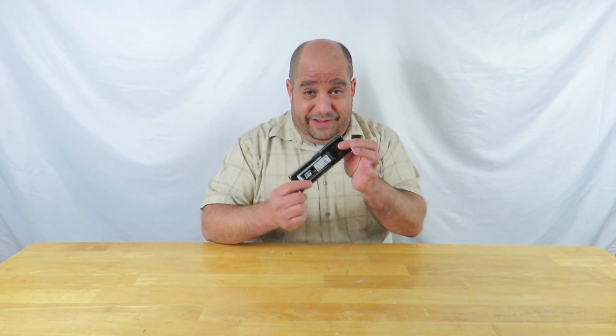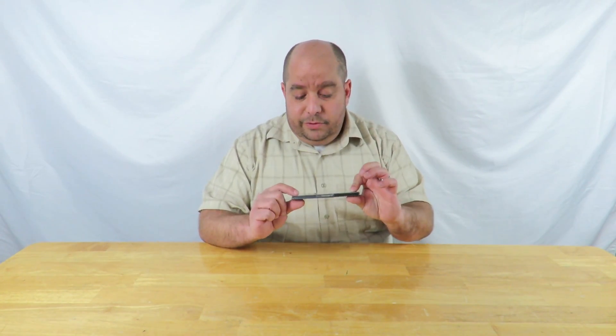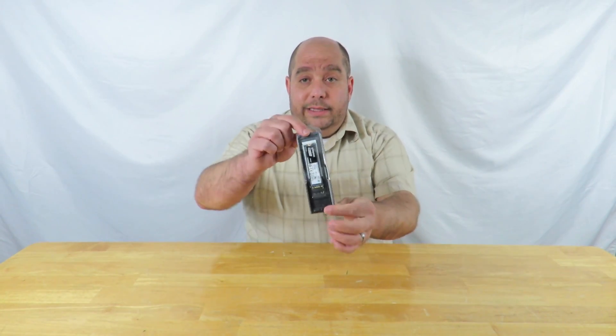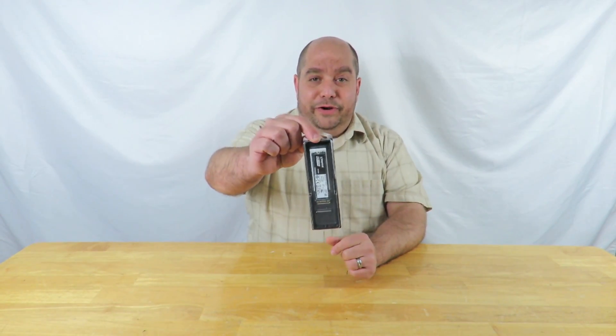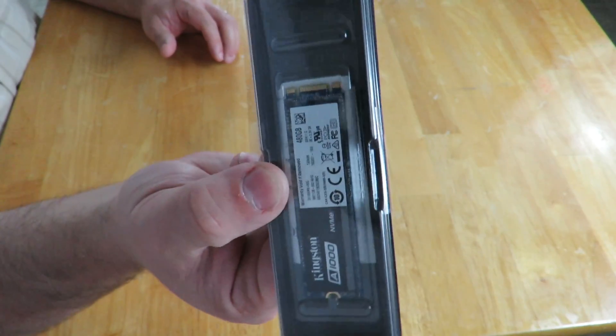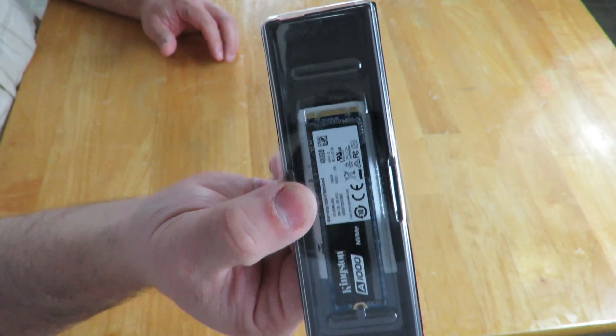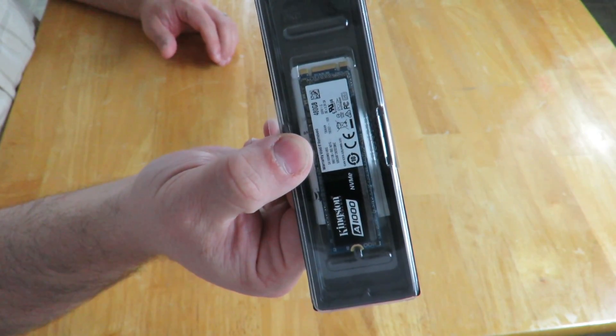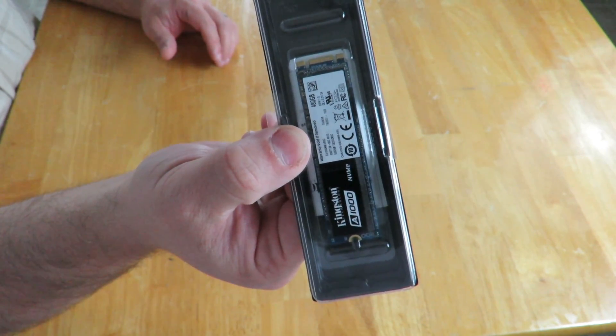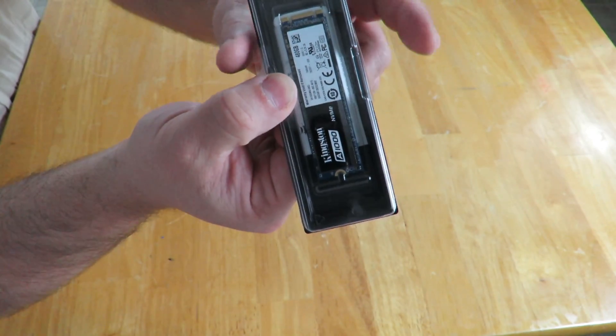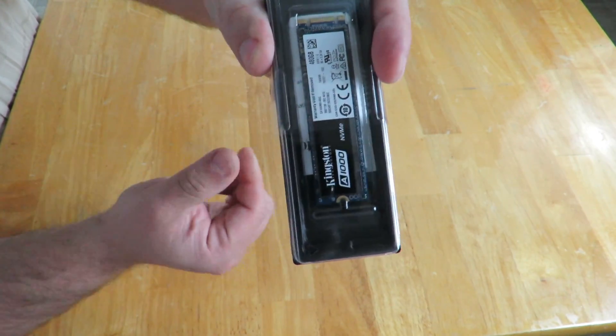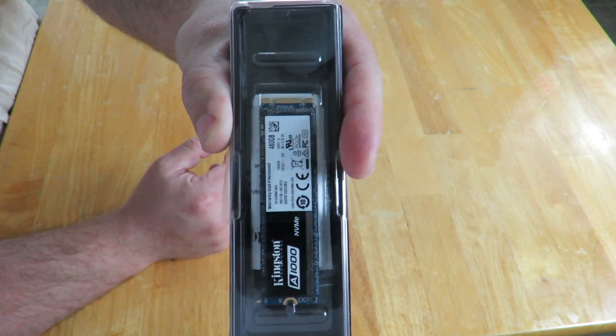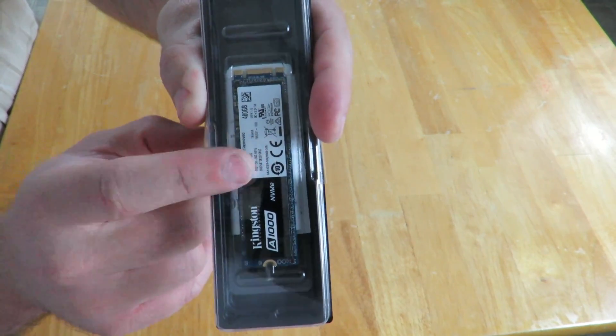Let me show you what's inside this tiny little RAM looking holder here and I'll talk you through the specifications. All right guys, here she is again, the Kingston A1000 NVMe PCIe SSD.